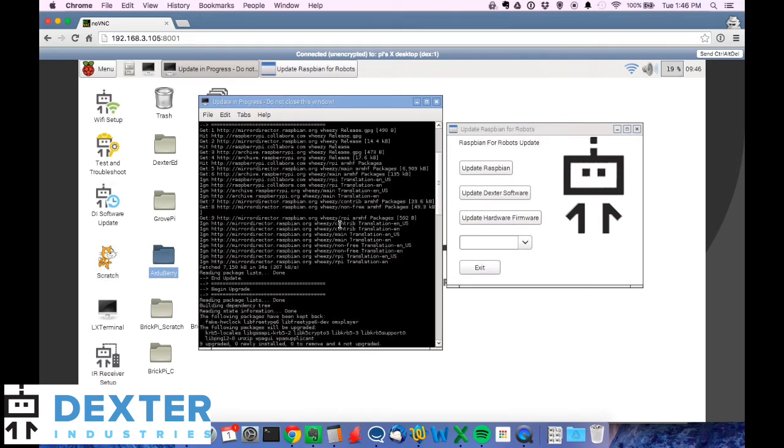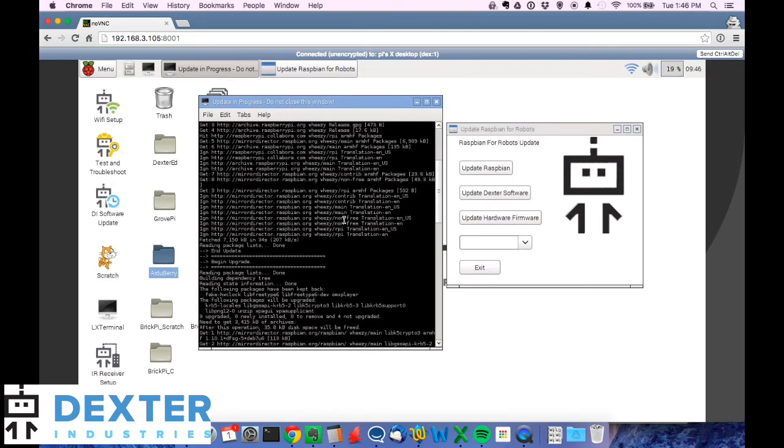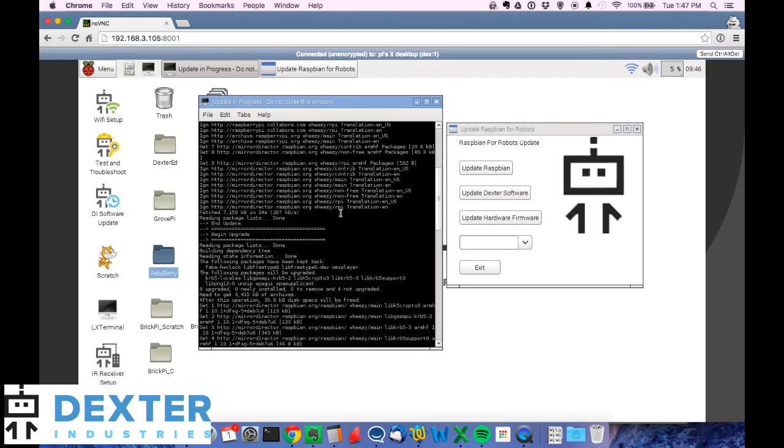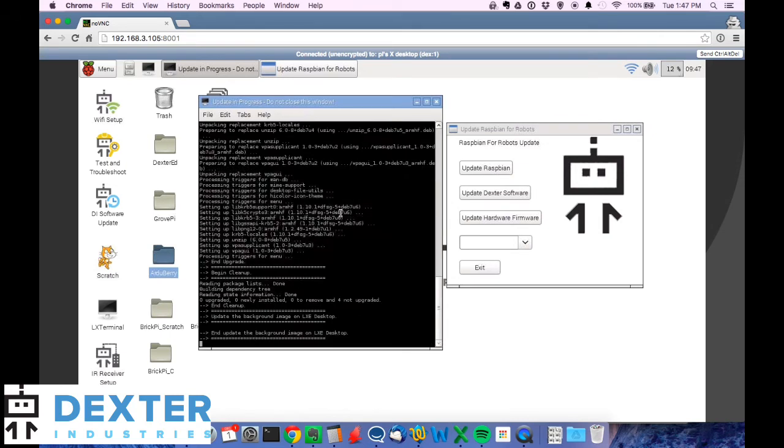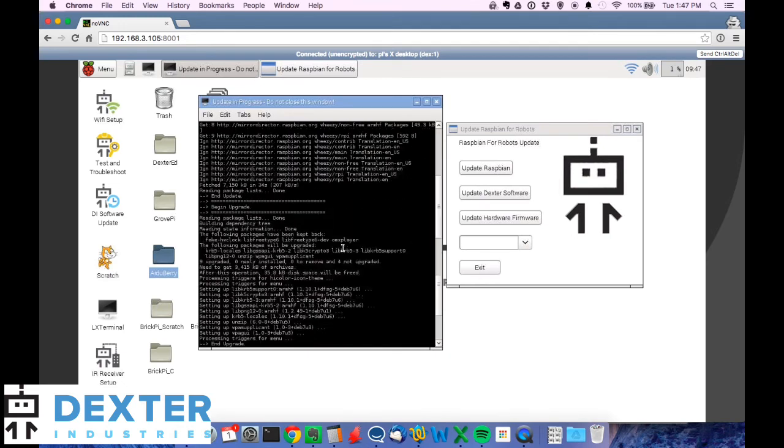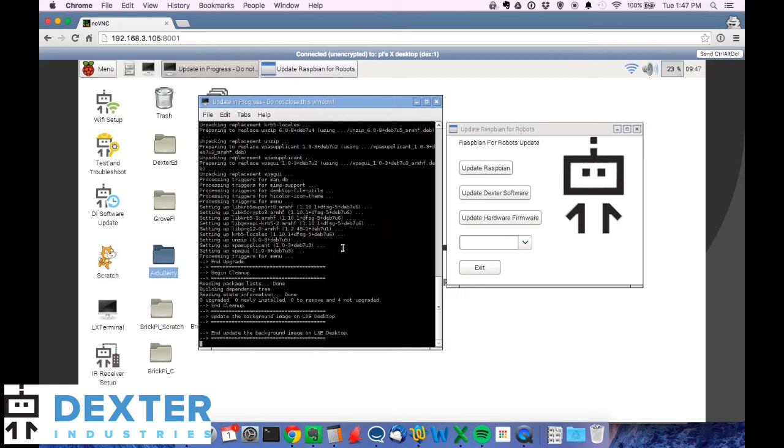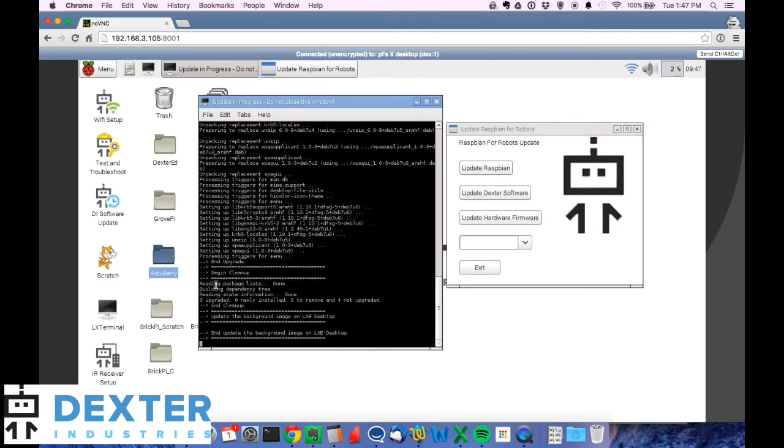You can see we did a lot of contacting the raspberrypi.org and went ahead and updated a few things that are going on what's called the kernel and some of the software that runs in the background. Don't really need to know that, but here's the thing to look for. We've got the end the upgrade happens right here. You can see that we begin cleanup and we do a couple of other things, but you see these solid lines that we get in the terminal. That means we're done with the upgrade.